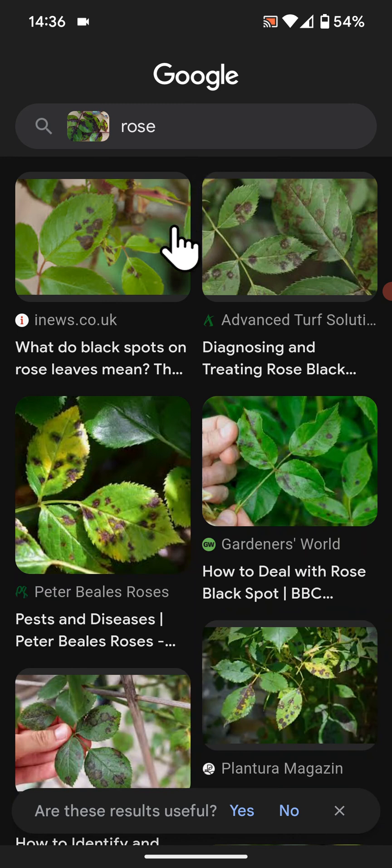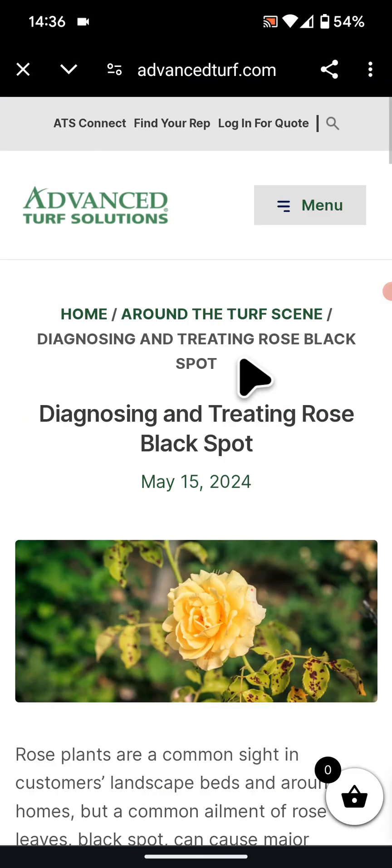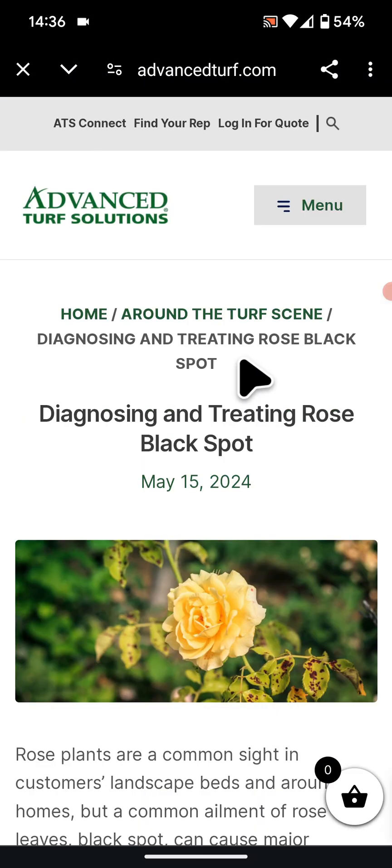As you can see, Google Lens has given the same results — a simple way to identify leaf diseases using Google Lens. If you have any questions, please leave a comment below the video.